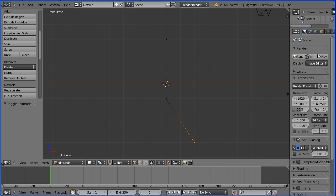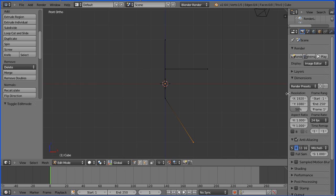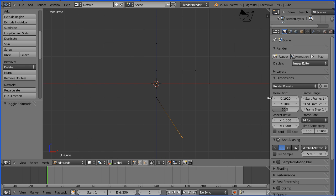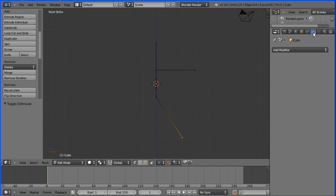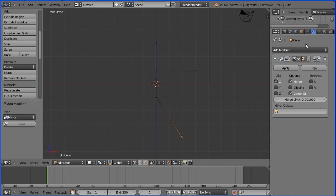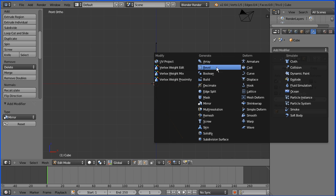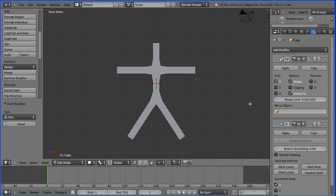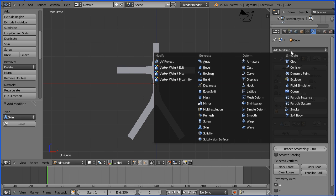Drag to make the properties window wider. Click the modifiers button. Add modifier mirror. Add modifier skin. Add modifier subdivision surface.